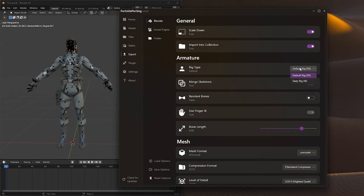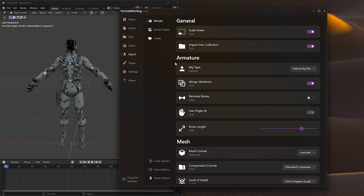When importing animations, make sure you have the default Rig selected, not the IK Rig, as the animations won't work with the IK Rig.